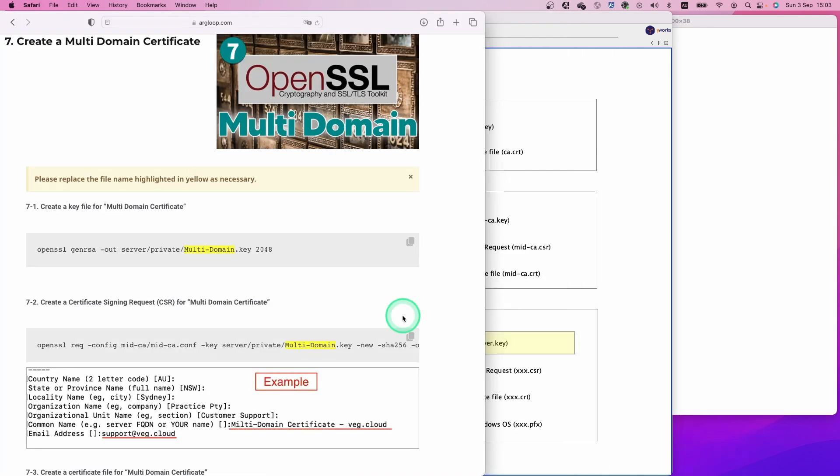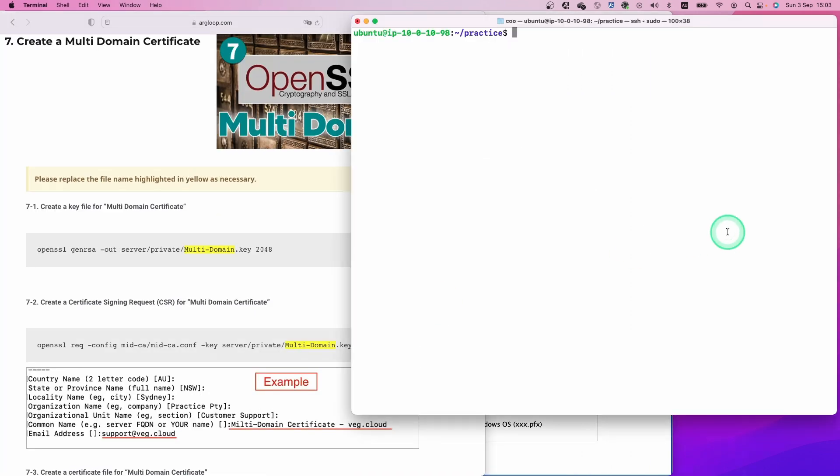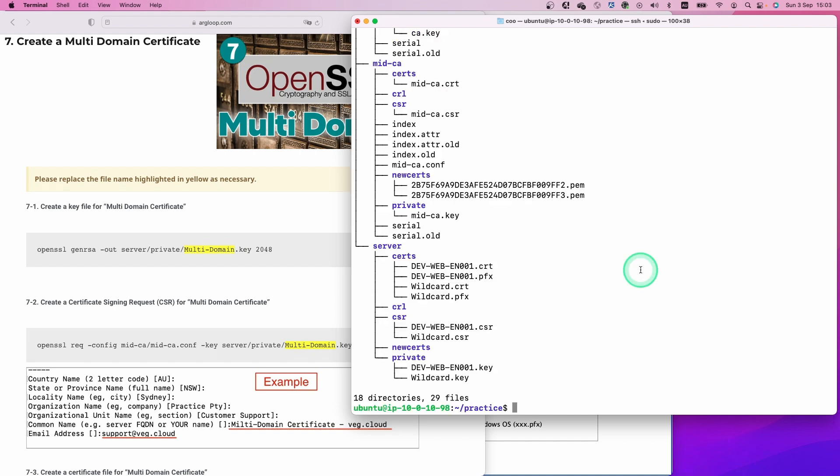Then you can get all the commands to create a multi-domain certificate here. Let's open up the terminal and check the folder and file structure first. You can see the server folder we created in the previous video. We are going to create the multi-domain certificate in the same location here.